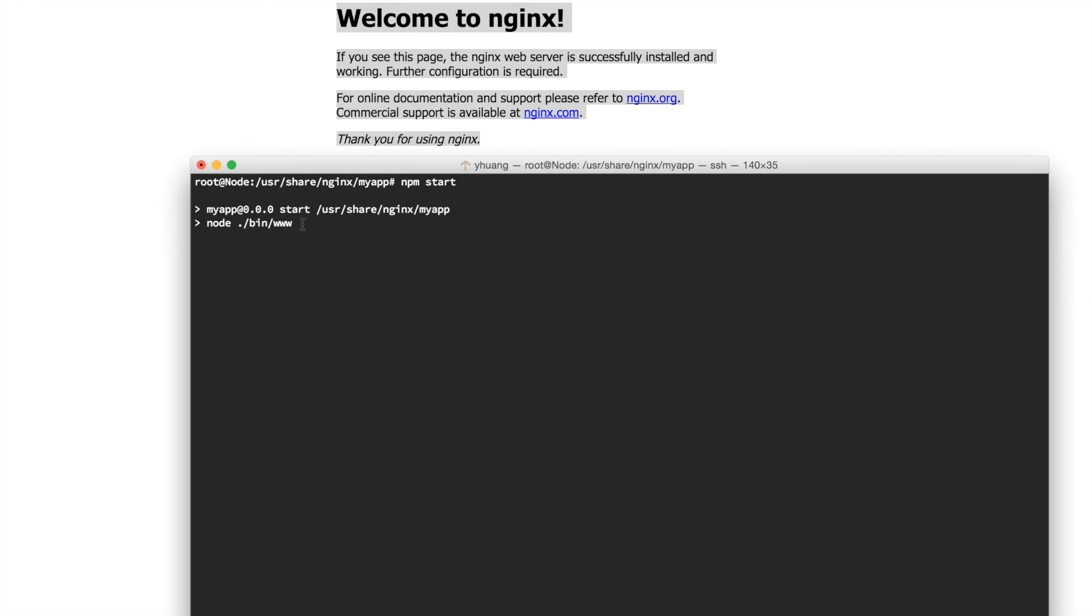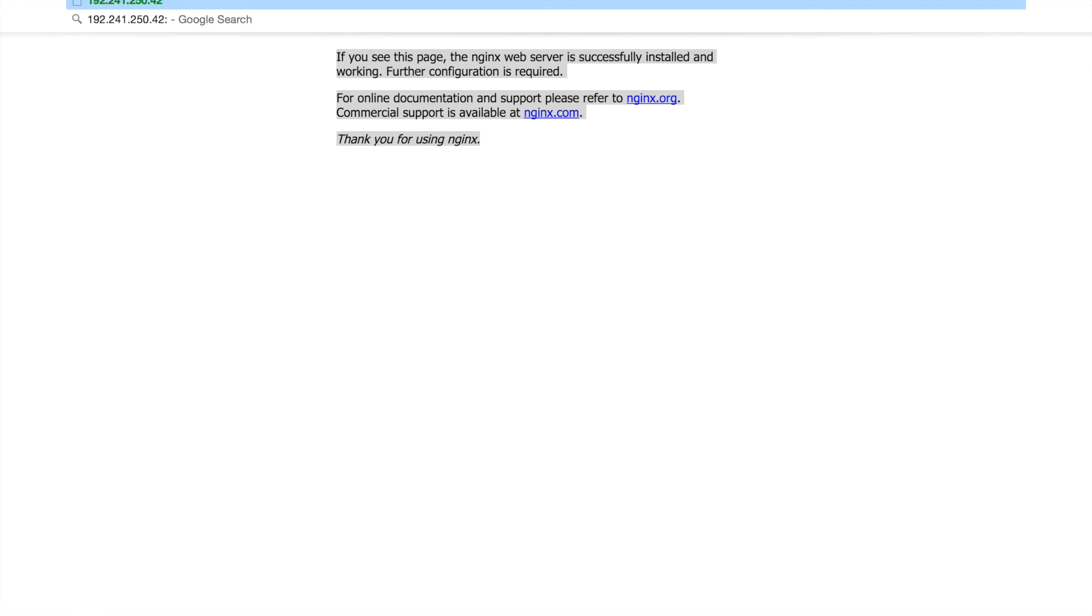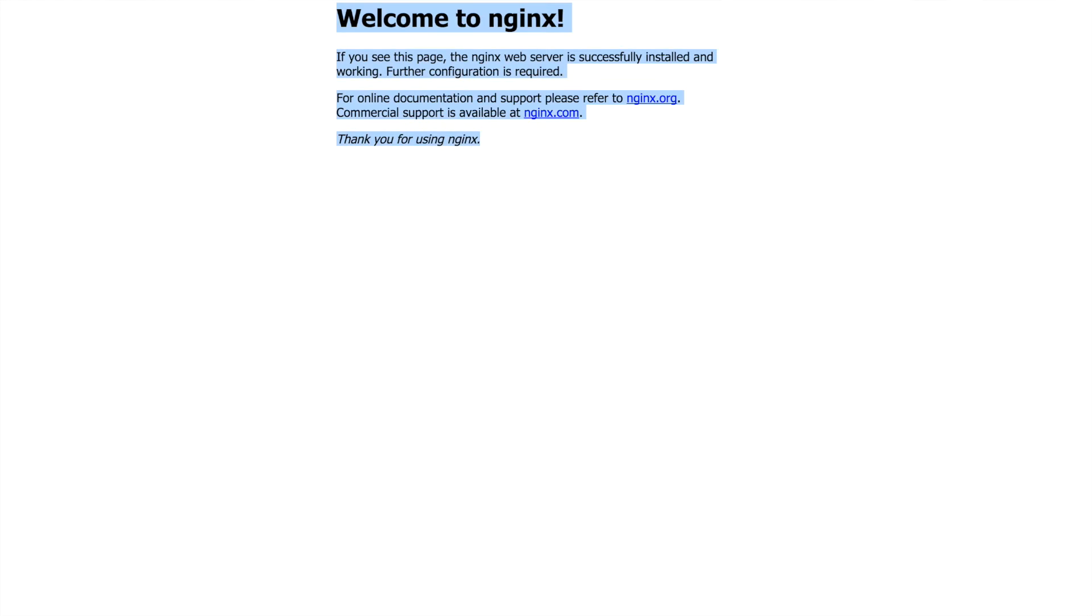After that, we can just do npm start, and you will see that this application is running. If we go to our server right now and go to port 3000, you should see it says Welcome to Express.